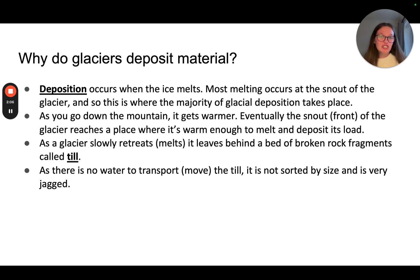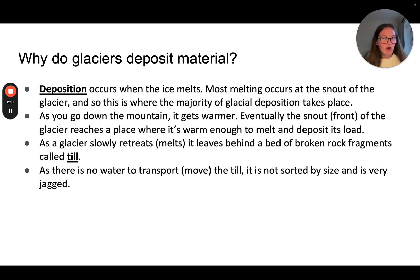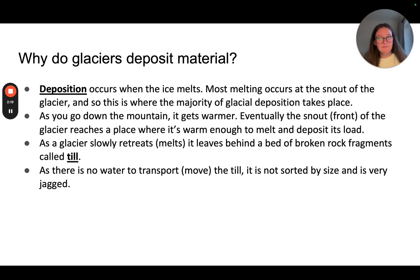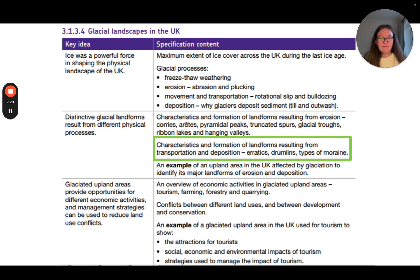As a glacier slowly retreats or melts, it leaves behind a bed of broken rock fragments called till. There is no water to transport or move the till, it's not sorted by size, and it is very jagged.